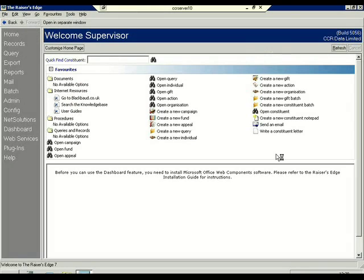Hello, my name is Katrina and I am the senior data technician here at CCR Data. I wish today to show you how to export your constituent data from Razor's Edge. It may be for purposes of mailings, suppressions, cleaning, or perhaps you just need to take it out for house cleaning.